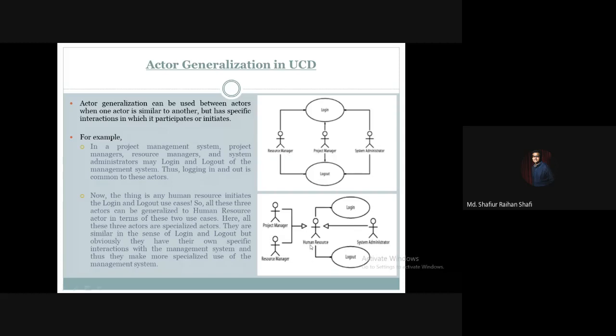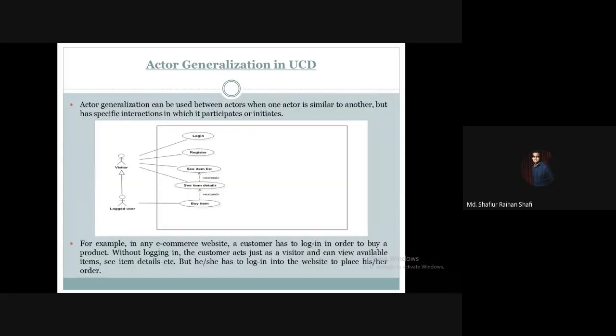So this is how we can use the actor generalization relationship in a use case diagram. Let's take a look at another example. Actor generalization can be used between actors when one actor is similar to another but has specific interactions in which it participates or initiates.